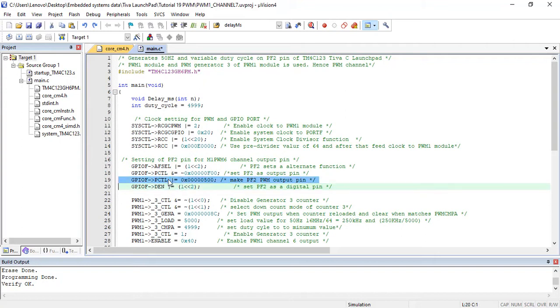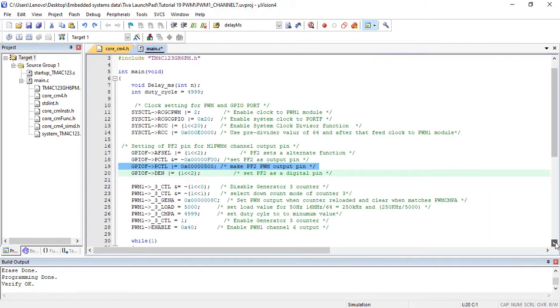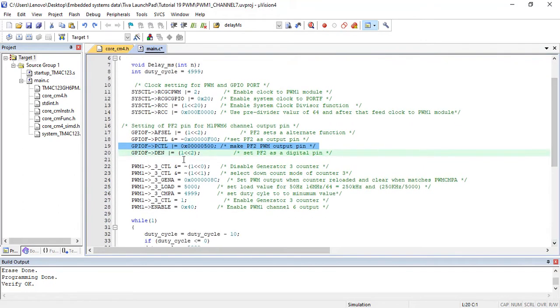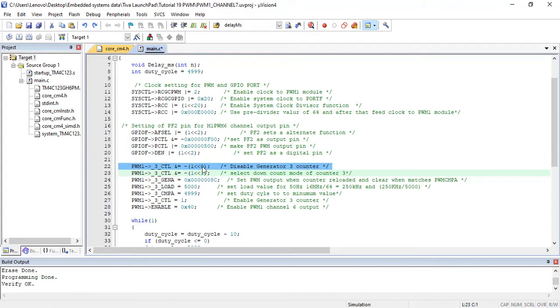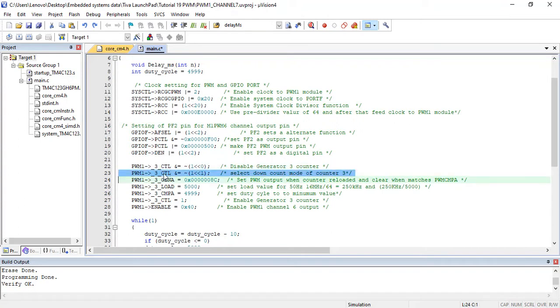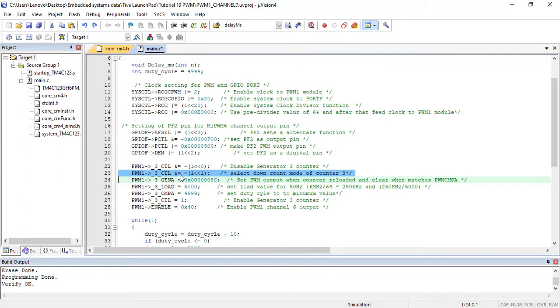Before configuration, disable PWM generator counter by clearing bit D0 of PWMCTL register. After that, select the PWM generator counter in down count mode by clearing bit 1 of PWMCTL register.